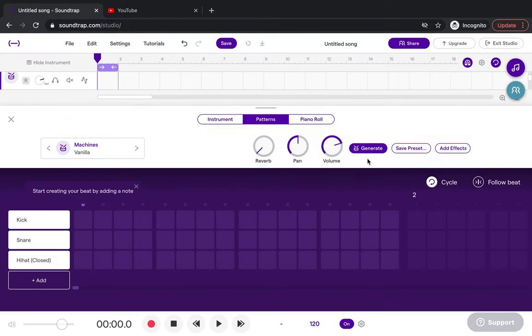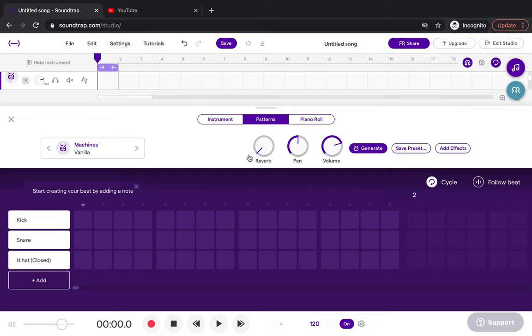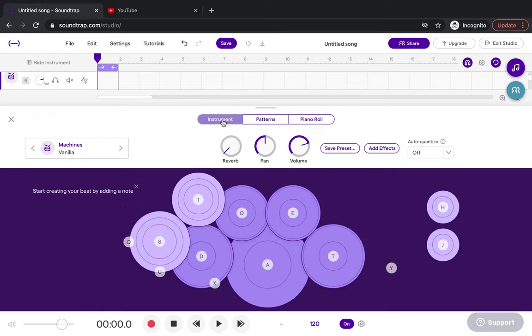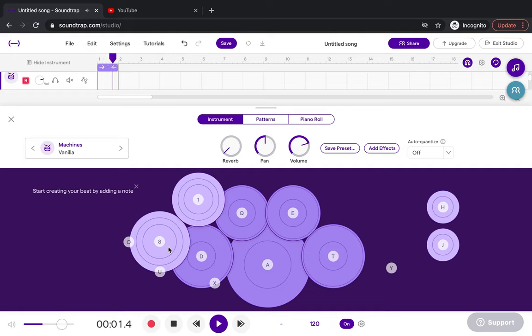The first thing that's going to come up is these purple boxes. We're not going to use those this time. We're going to go to instruments. You've got instrument patterns and piano roll. We're going to the instrument, and then you'll have a virtual drum kit here.